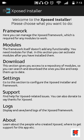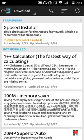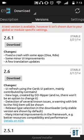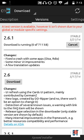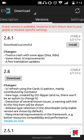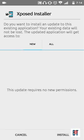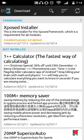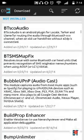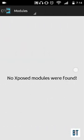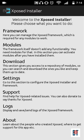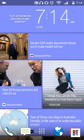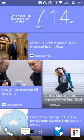Now you can download any modules and activate them. We have an update available, so install that first. You have successfully installed Xposed Installer. To activate any module, just tick mark it and reboot your device - that's it! If you like our video, subscribe to our YouTube channel and feel free to comment. Thank you, have a nice day.